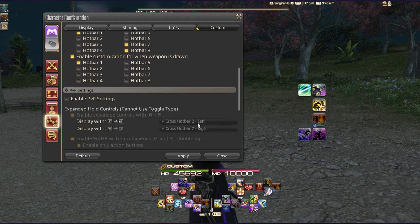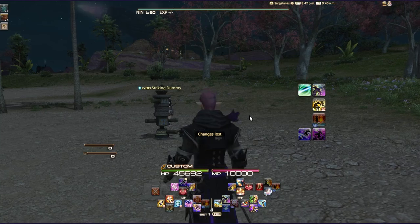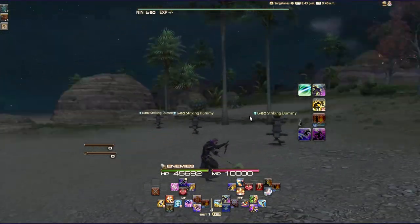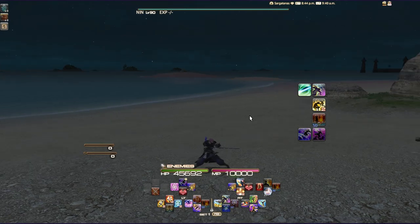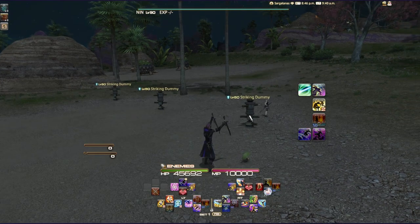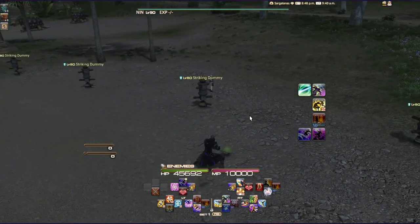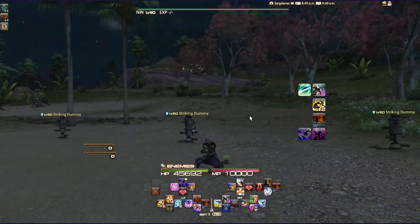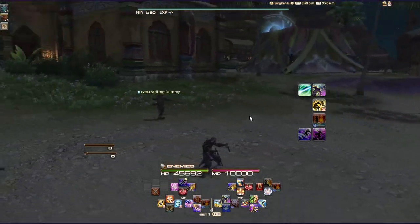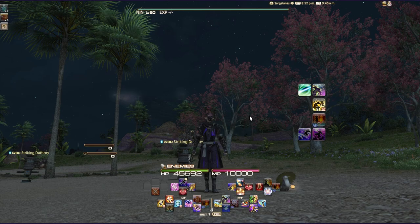For set selection, when my weapon is sheathed, pressing the right bumper lets me hop between hotbar sets seven or eight. When my weapon is drawn it keeps me locked on the set. Pressing down on the left stick draws my weapon; then pressing the right bumper won't accidentally move me to another set. Once you're comfortable with how that functions you can play around with it, but now let's go over the entire skill set for Ninja.